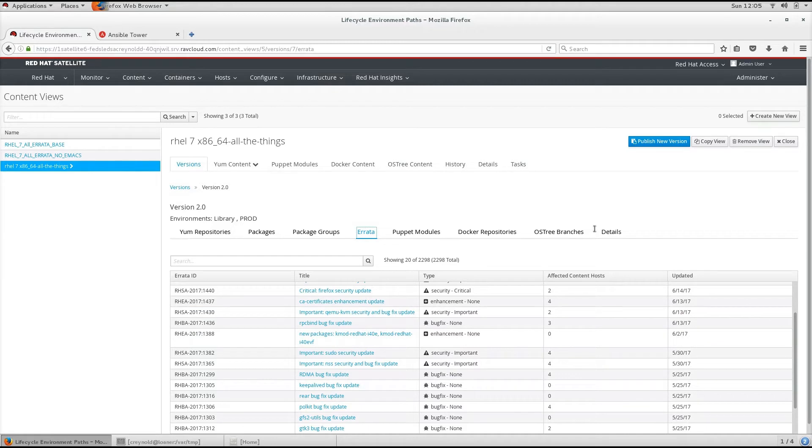So this is Satellite's way of allowing you to select what immutable content to provide to your systems. Basically, they are version bundles of repositories with optional filters applied to control content flow.